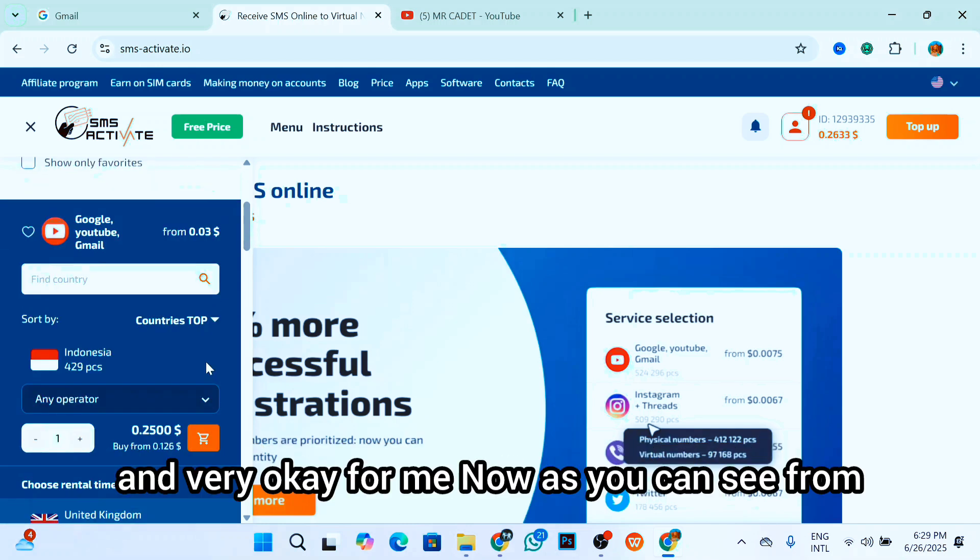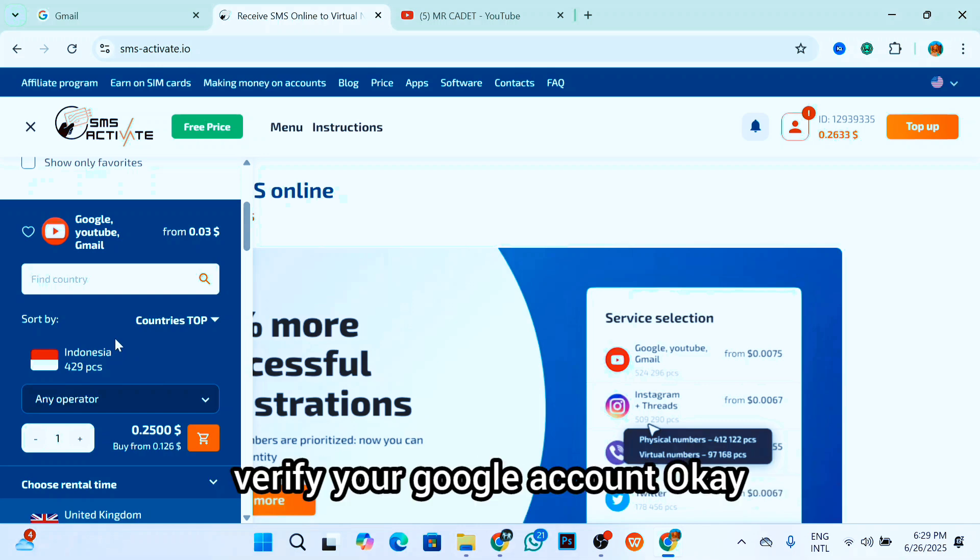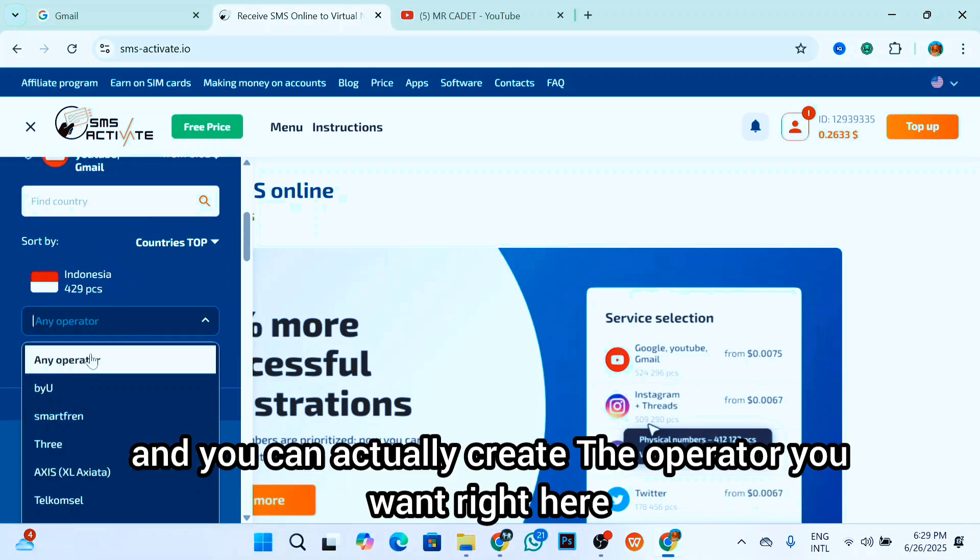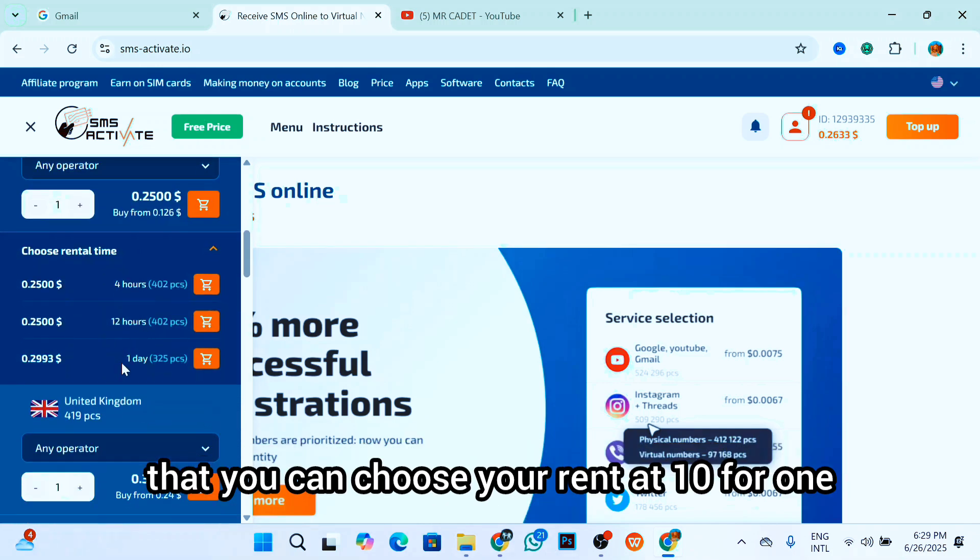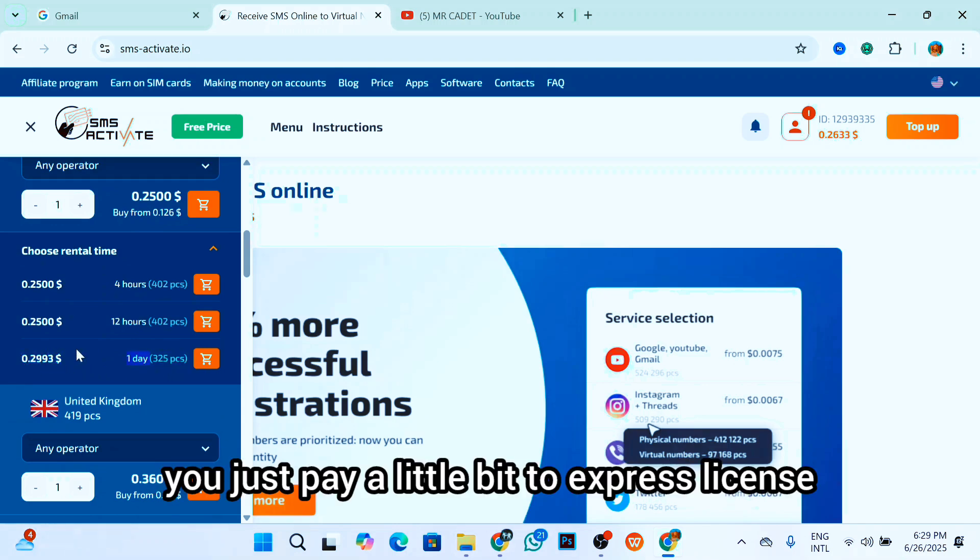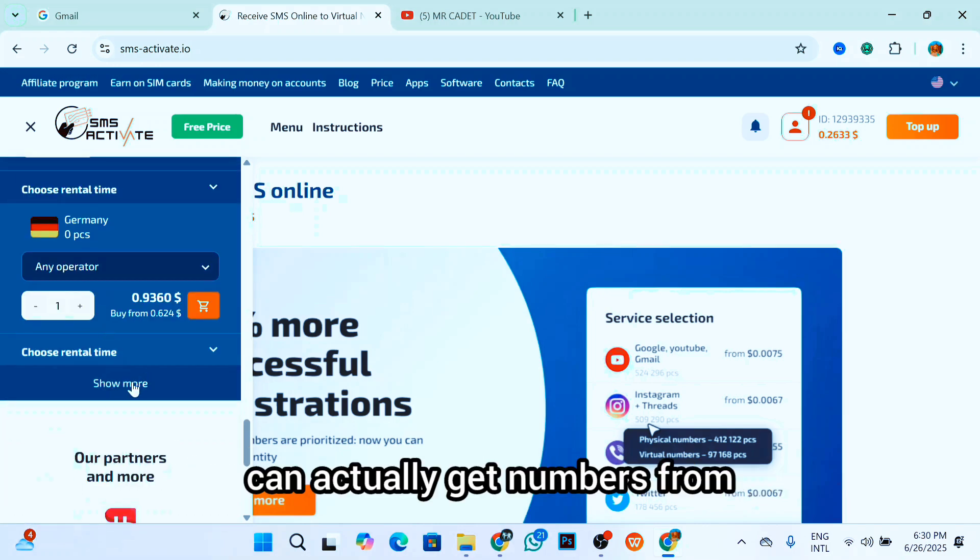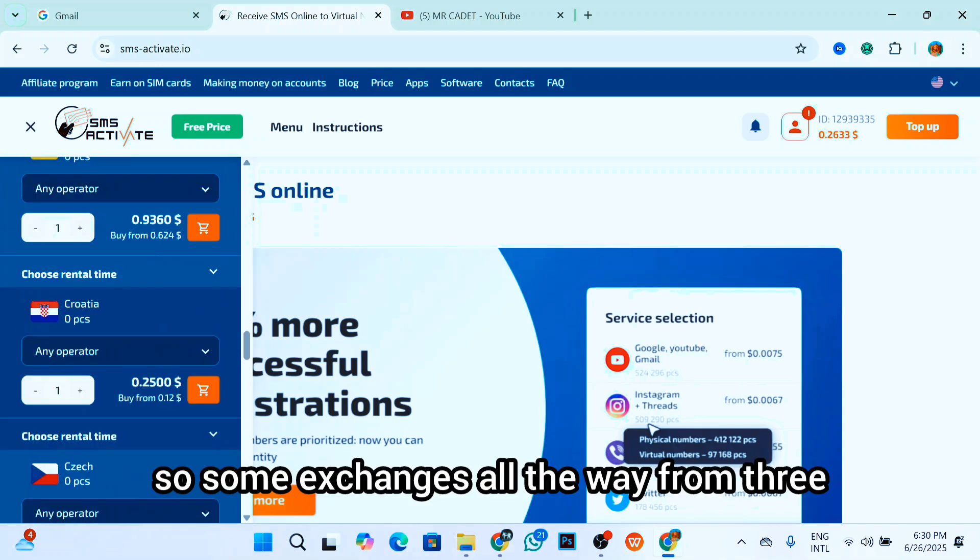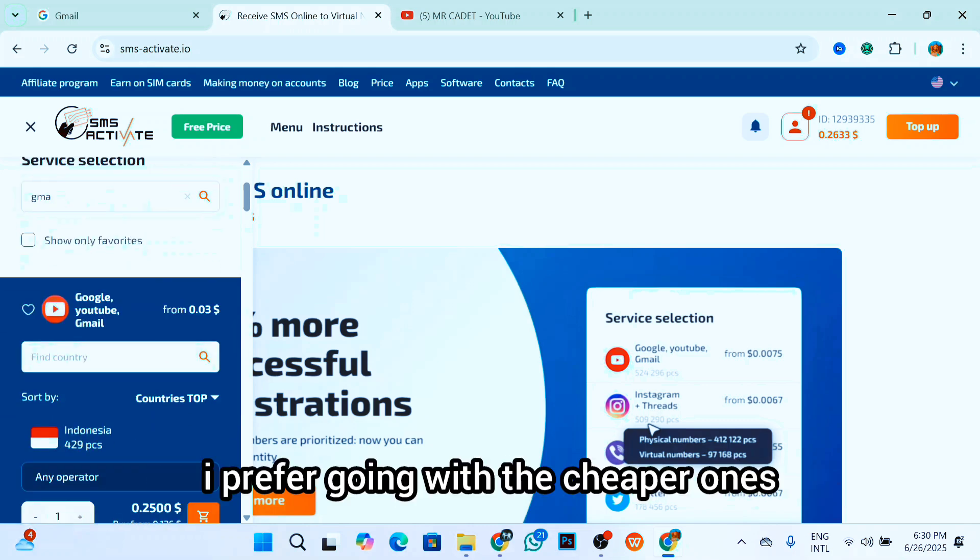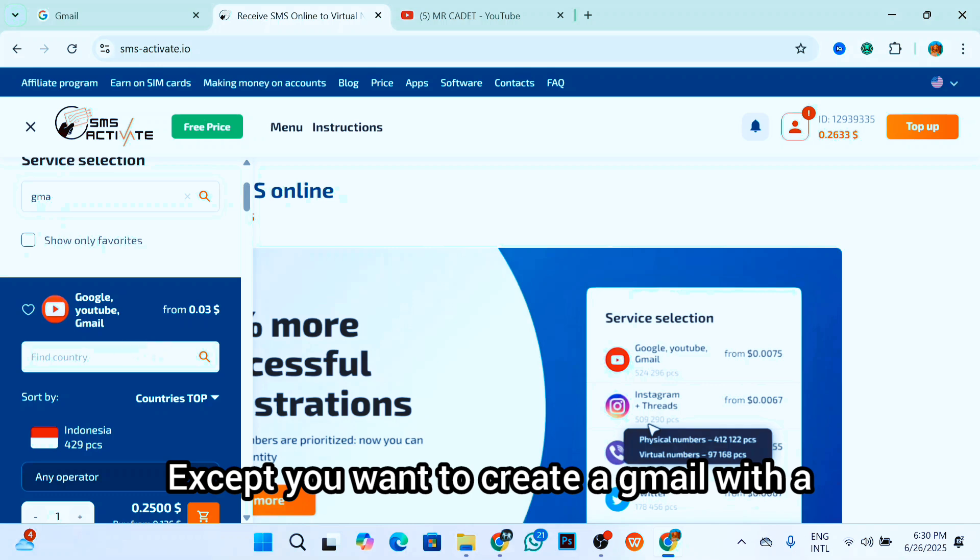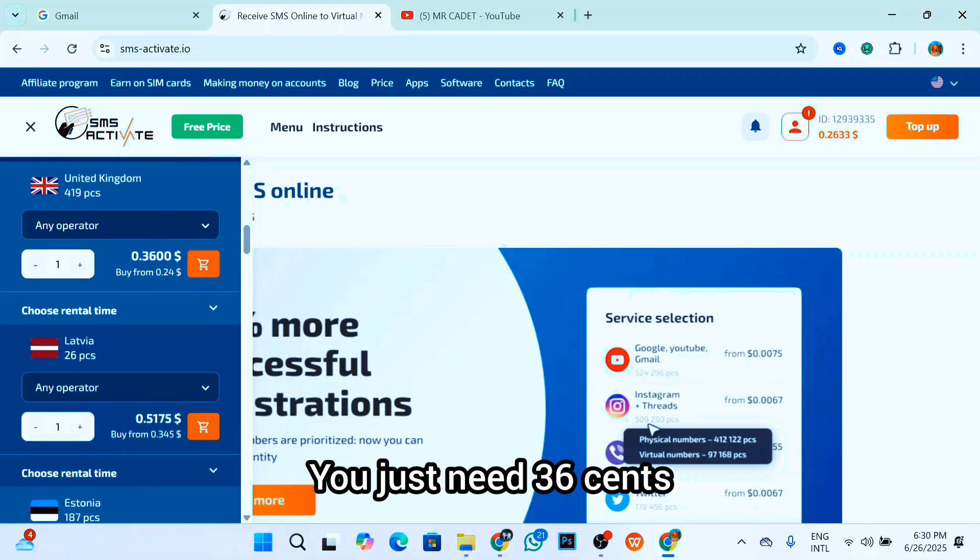As you can see from Indonesia right here, you can get about 200 phone numbers from Indonesia to verify your Google account. And you can select the operator you want. Now the best way is you can choose the rent for one day. You just pay a little bit, just 29 cents. Now there are lots of countries right here you can get numbers from. Some of it ranges all the way from three cents to about two dollars for a number. I prefer to go with the cheaper ones because it's basically the same thing. Getting the same Gmail, except you want to create a Gmail with a particular country's number. You can go for United Kingdom, you just need 36 cents.